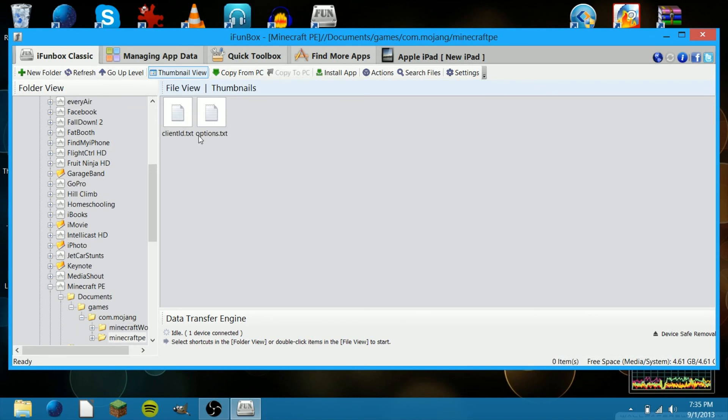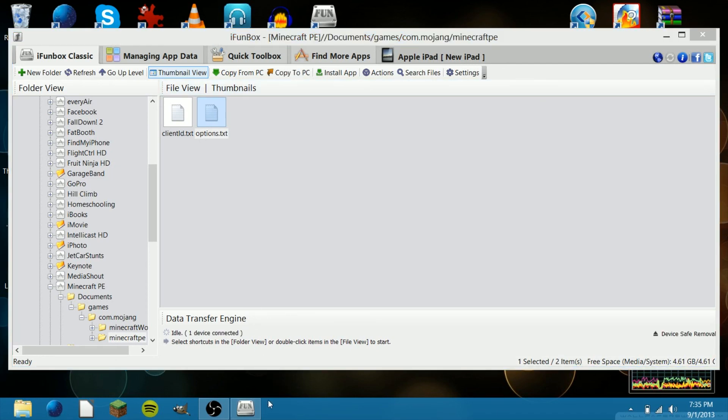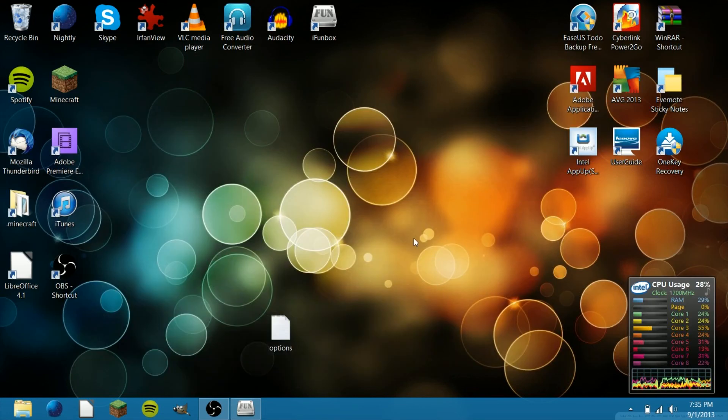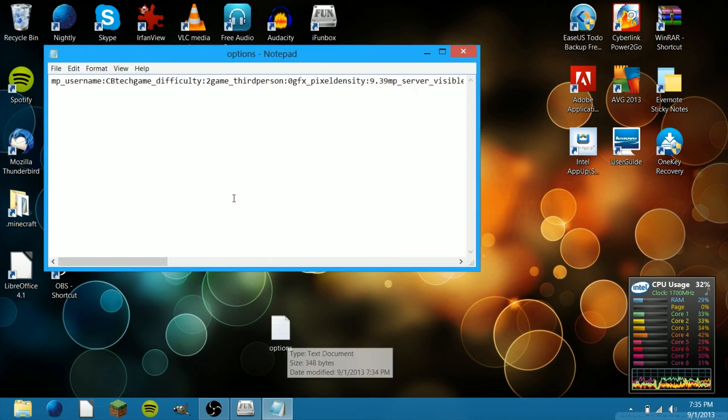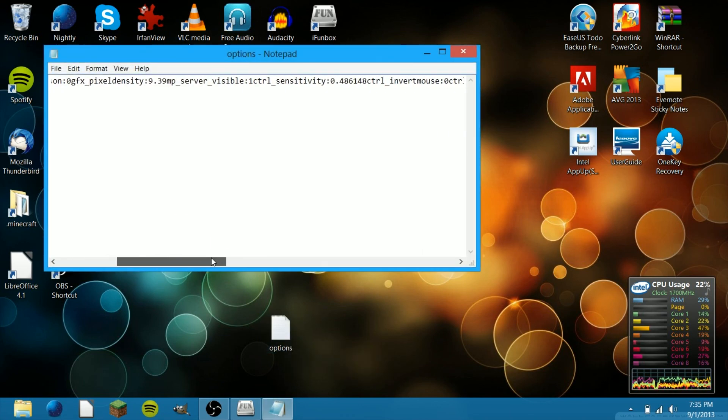Take this Options.txt file and drag that to your desktop. Minimize iFunBox. Then open your Options.txt file.